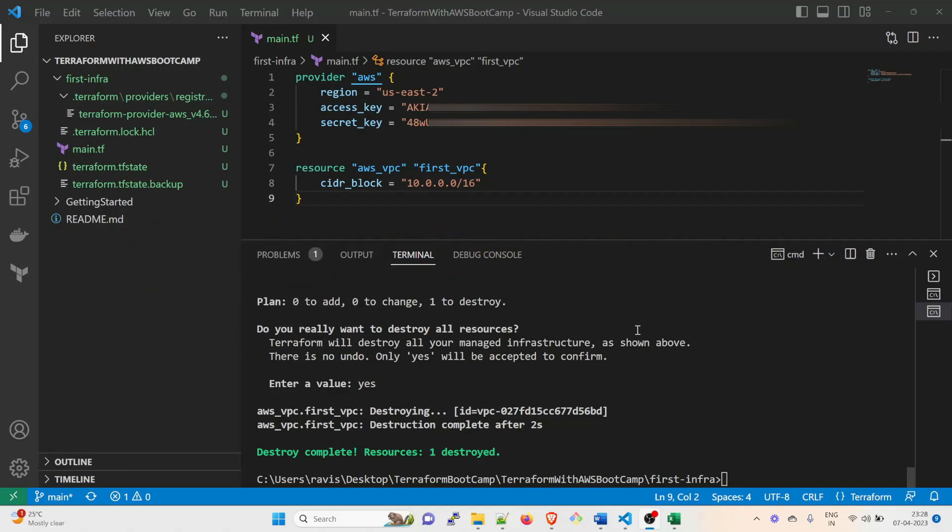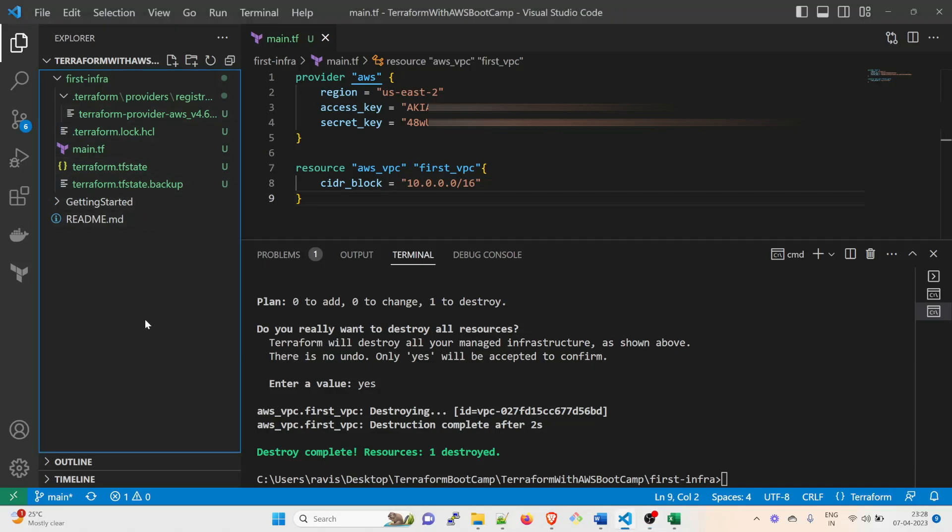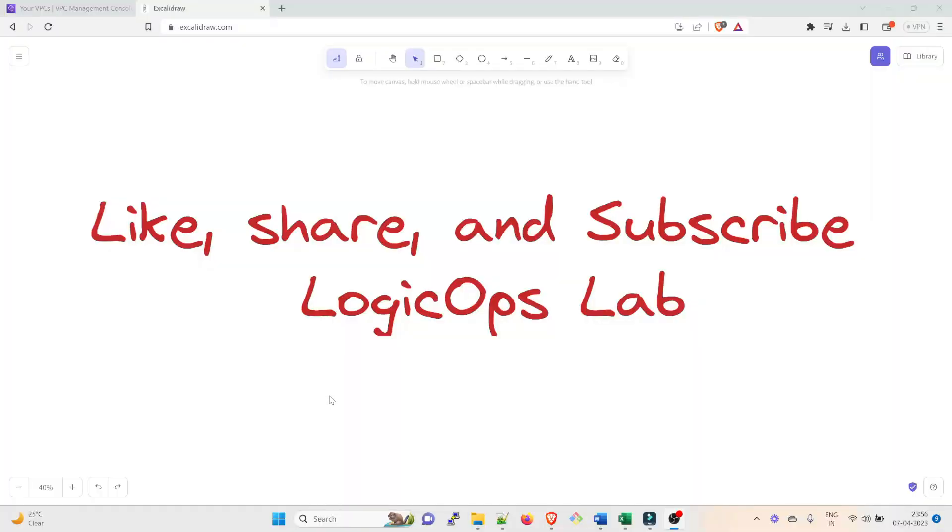In the upcoming video - in the next video - we're going to talk about these files and that would be much more clear. So that is it for the video, guys. But before that, please like, share, and subscribe to the channel because that would really support me. And I'll see you in the next one.